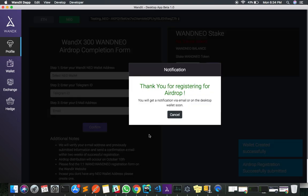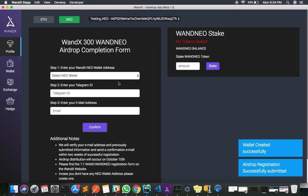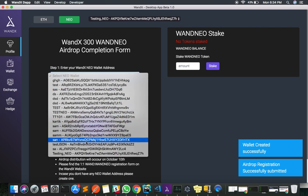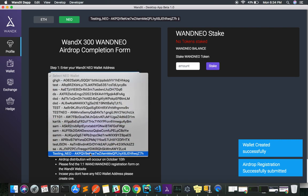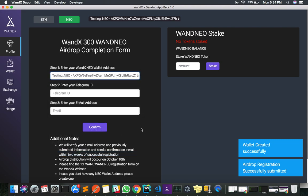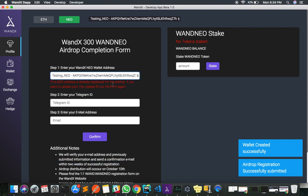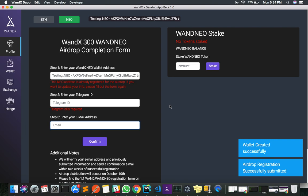In case you have made any mistakes for a particular account, you can click on it and it will tell you that you have already registered. However, you can still enter your correct details and click confirm to update your information. That is how you register yourself for the airdrop.